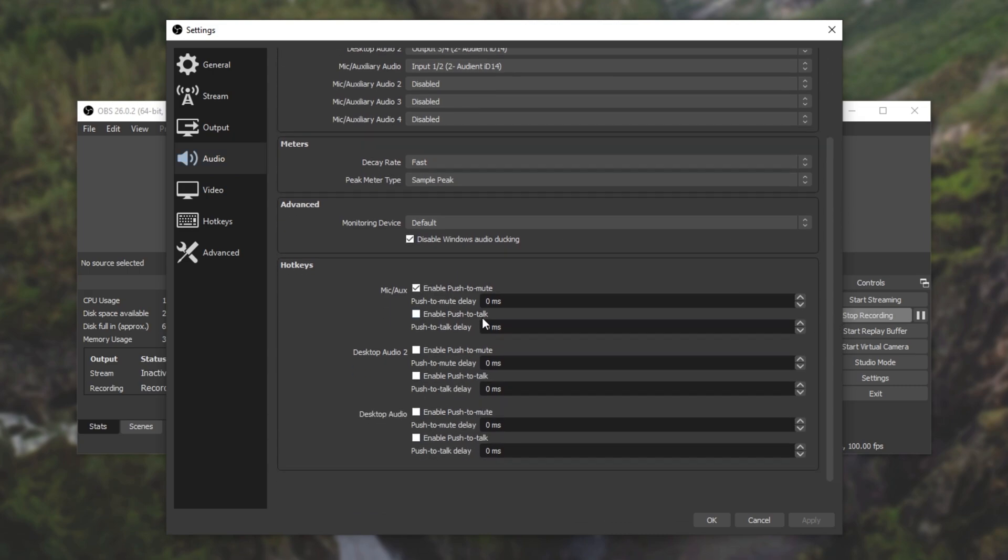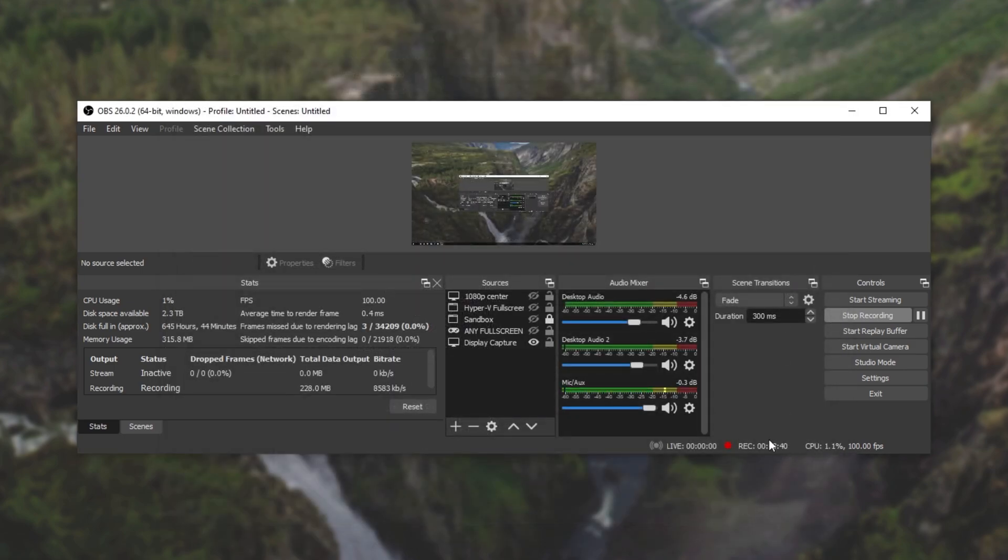audio, and then scrolling down to your microphone once again. Push to mute delay or push to talk delay. Using these if you know how delayed your microphone is you can get it so that it starts exactly as you start speaking.